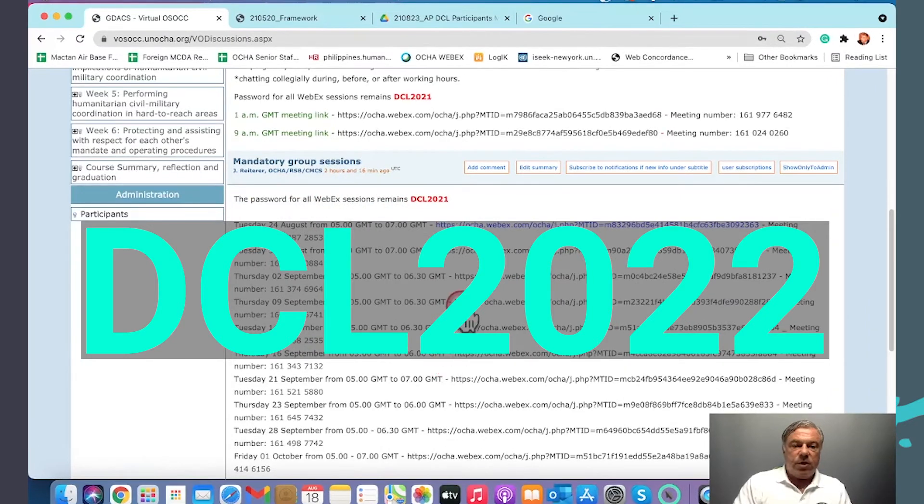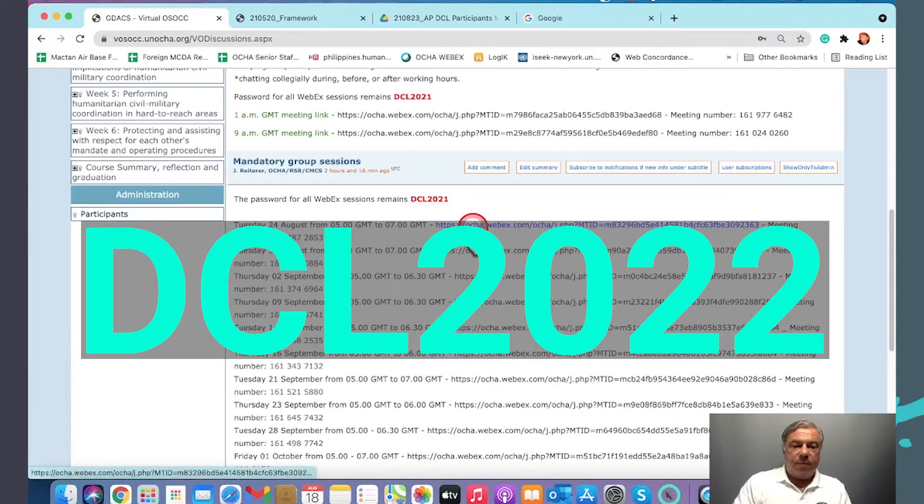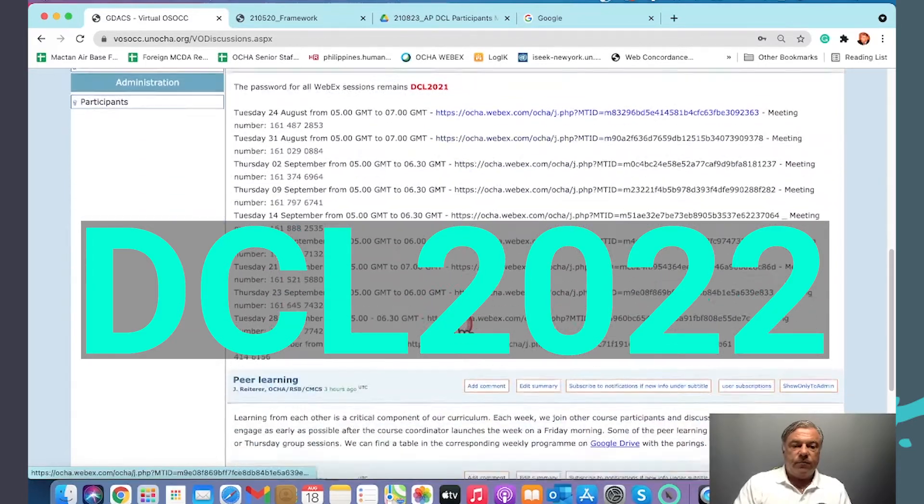Each week, our upcoming session will be highlighted here with the blue font.